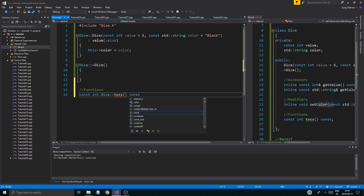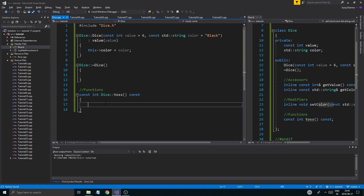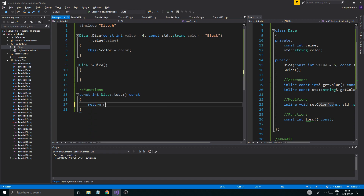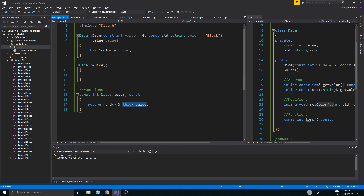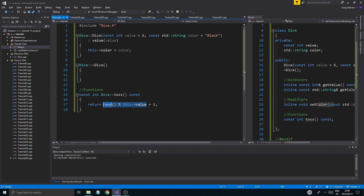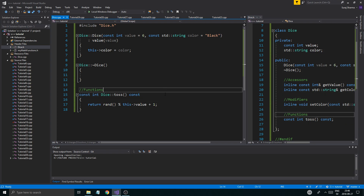Now we define the toss function: `const int Dice::toss() const`. Don't forget the `Dice::` scope resolution operator when defining functions in a separate file — it tells the compiler this toss function belongs to the Dice class. The definition just returns `rand() % value + 1`. The `rand() % value` gives us 0 to value-1, and adding 1 converts that to 1 through value, which is what we want for a dice roll.